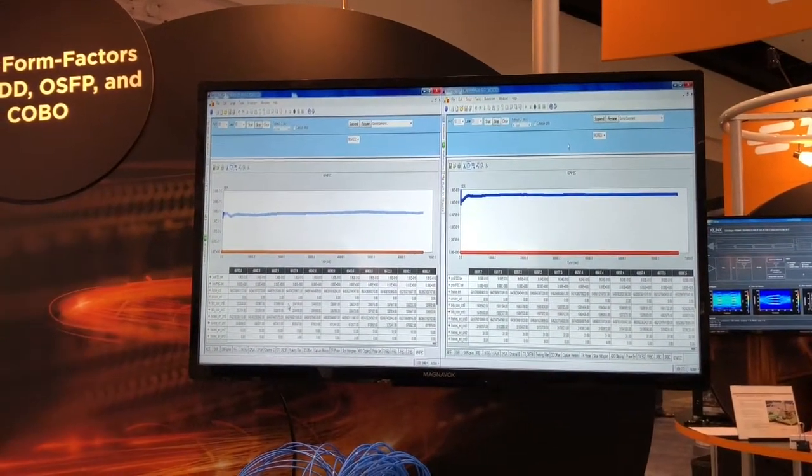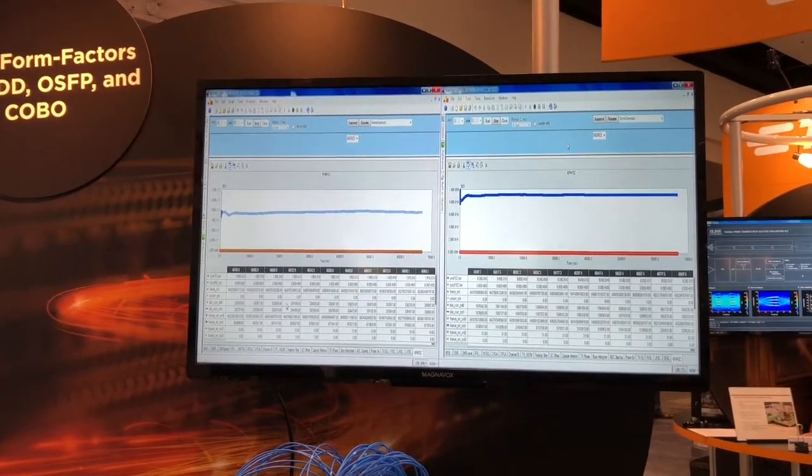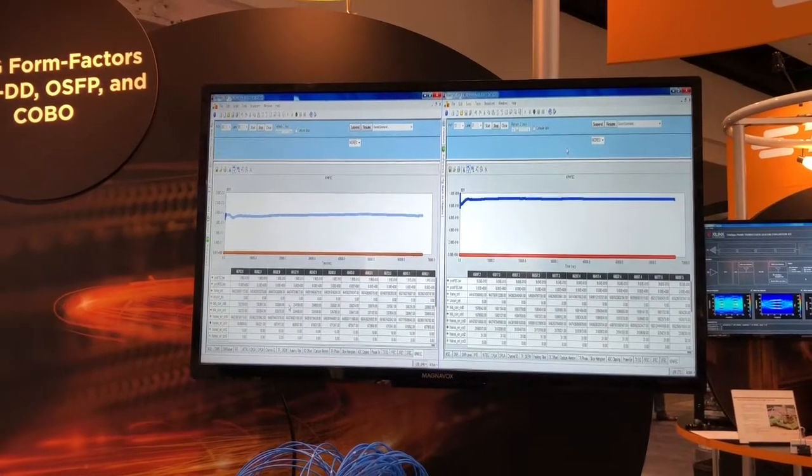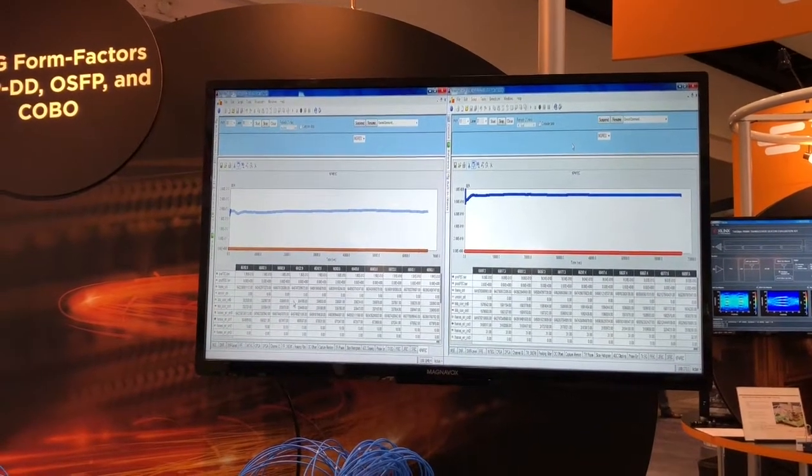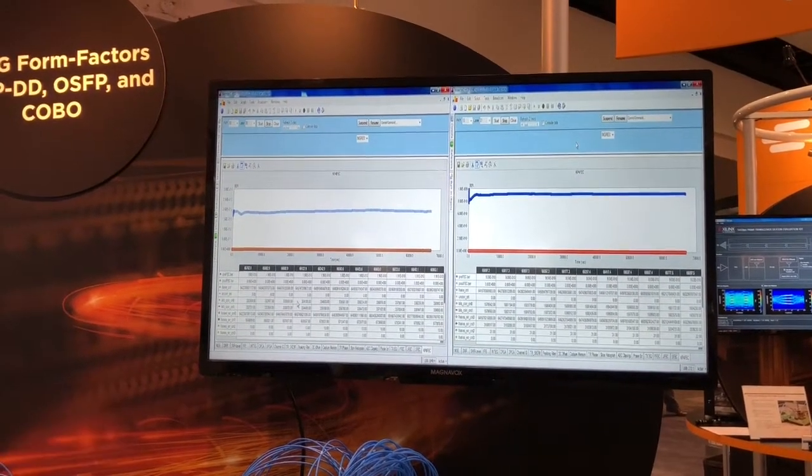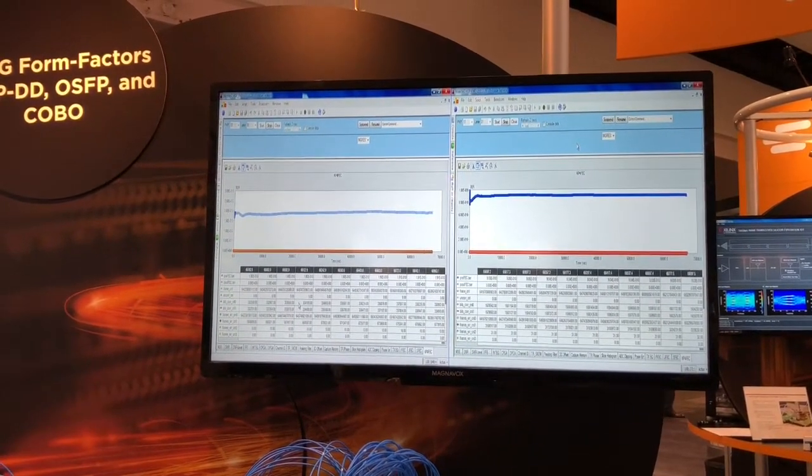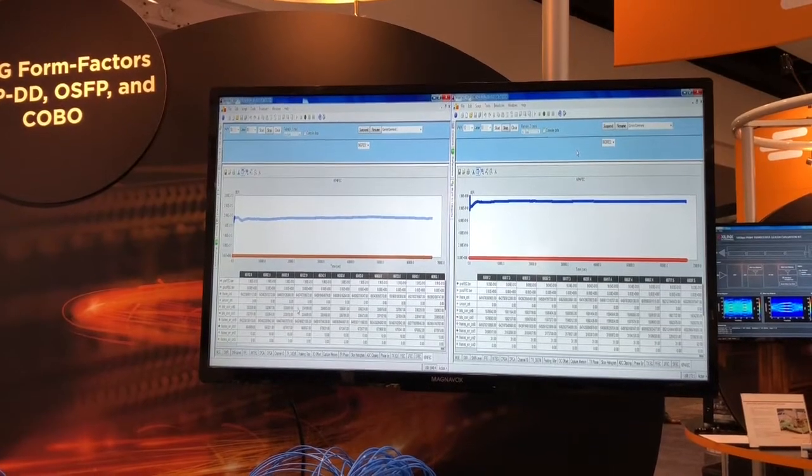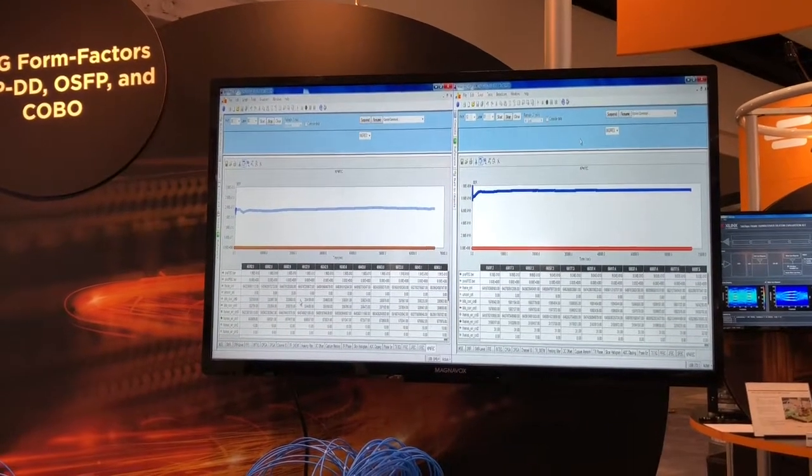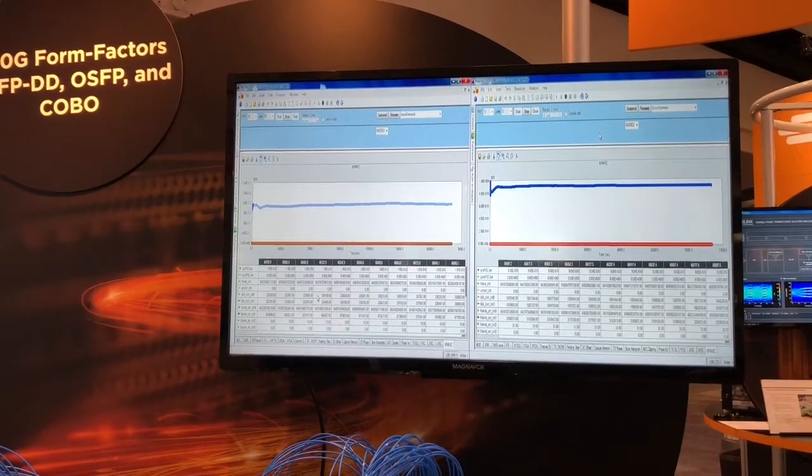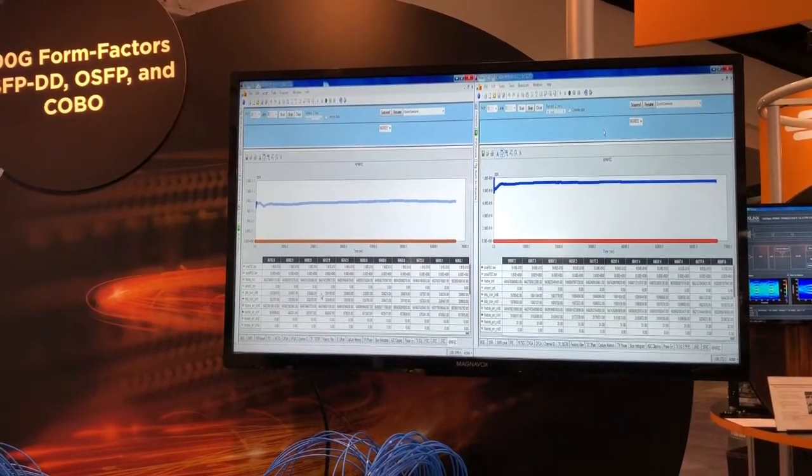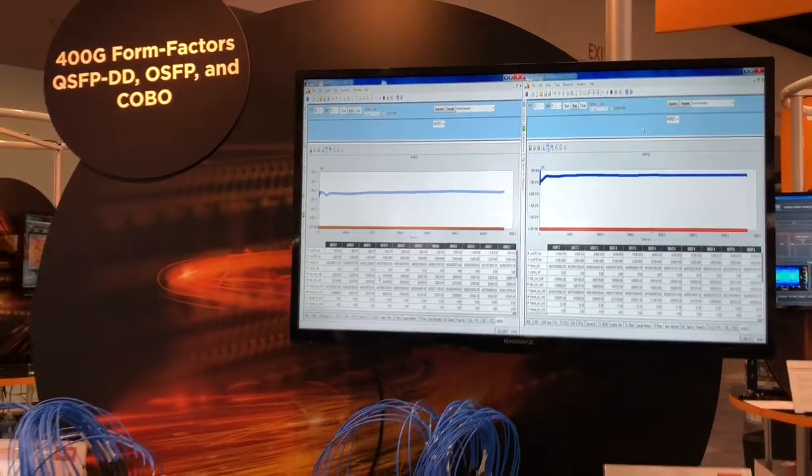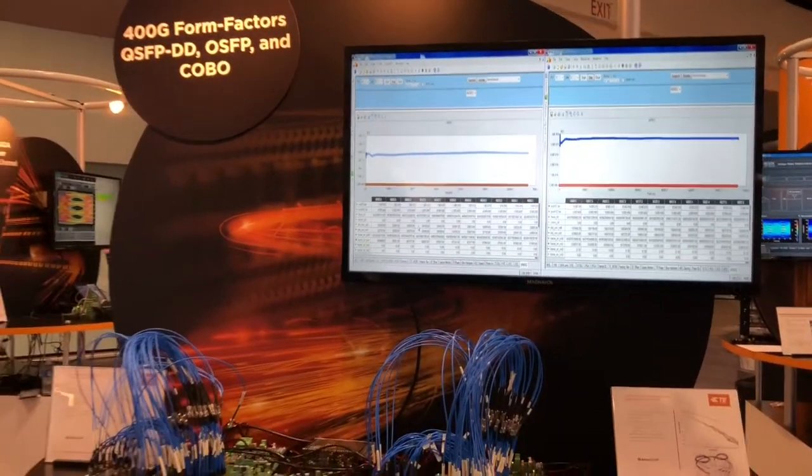You see that they both are working very well. OSFP is running right now about 2e to the minus 10, and it looks like the QSFP-DD is running 8e to the minus 10. So good bit error rates being achieved on both cable assemblies.